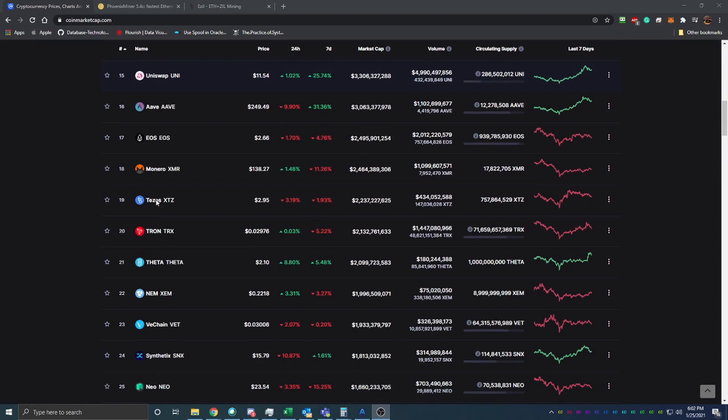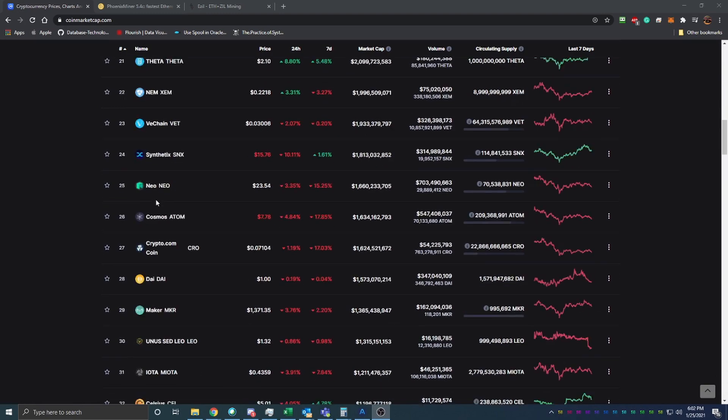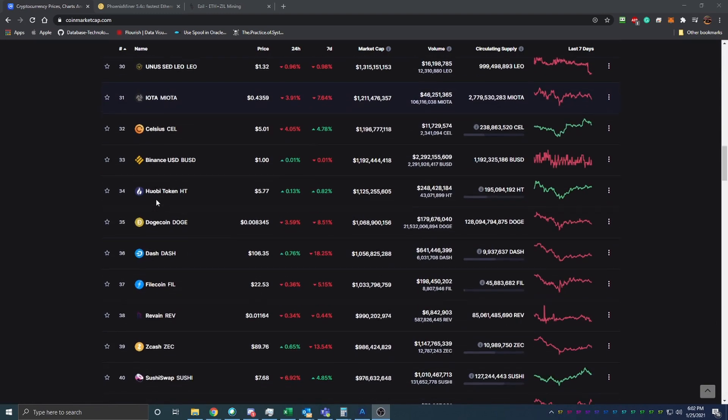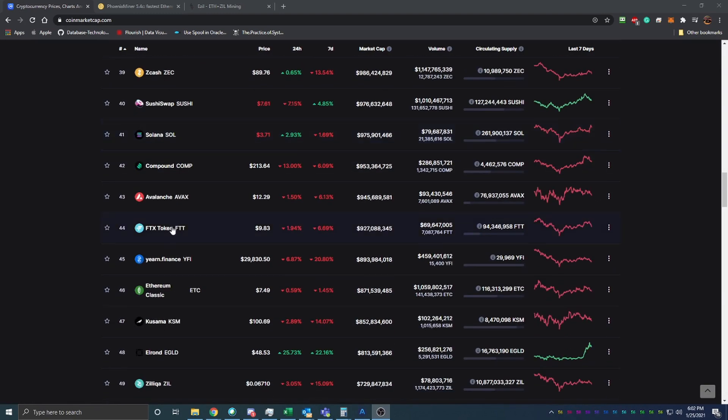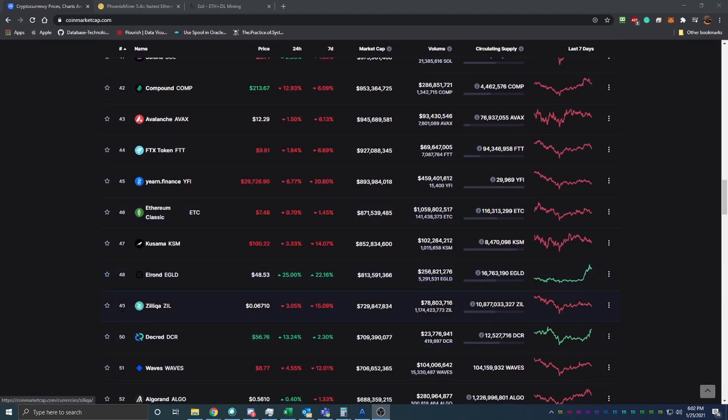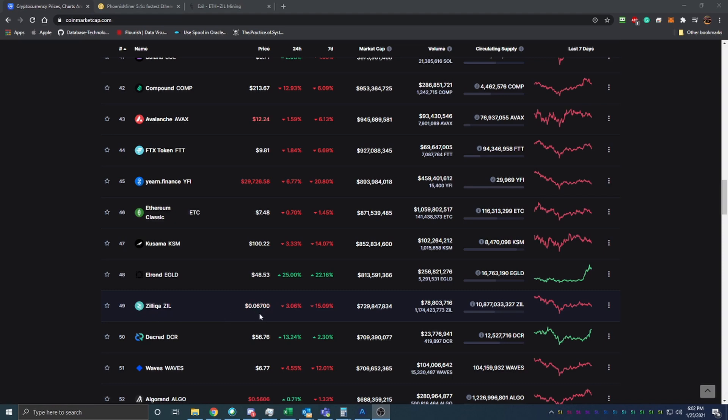I talked about Zill in a previous video because it's a really good coin for staking. I'm getting about 20% per year with the Zill coin on the Zill network. It is number 49 on the coin market cap right now and it's about 6.7 cents currently.